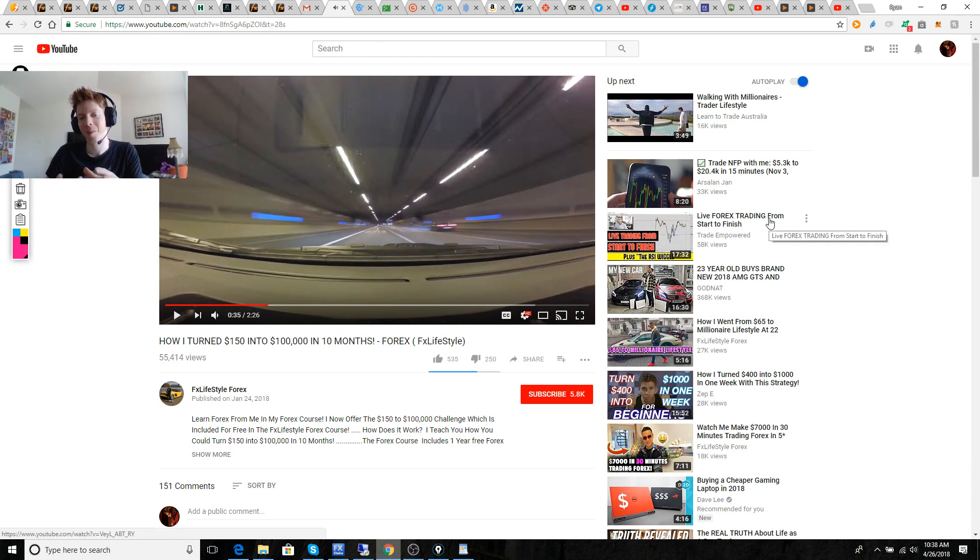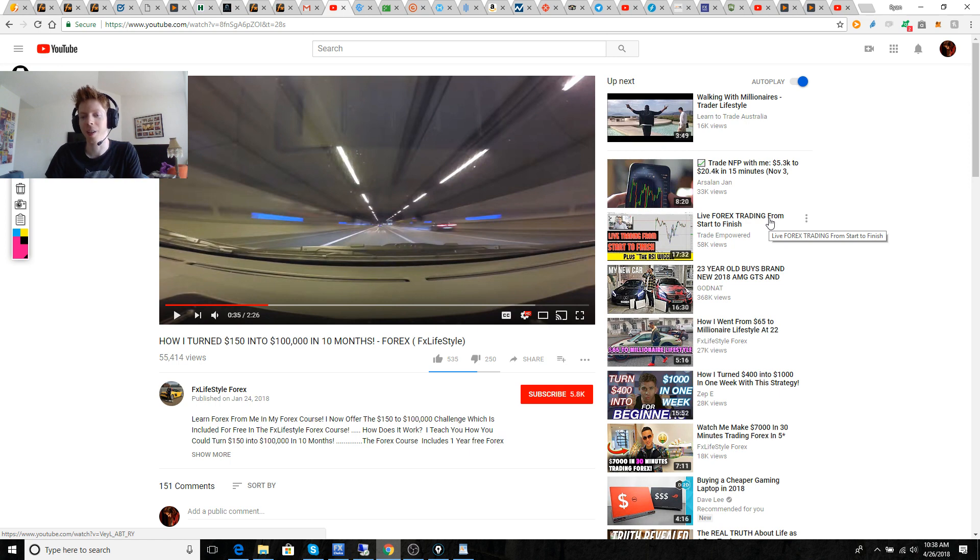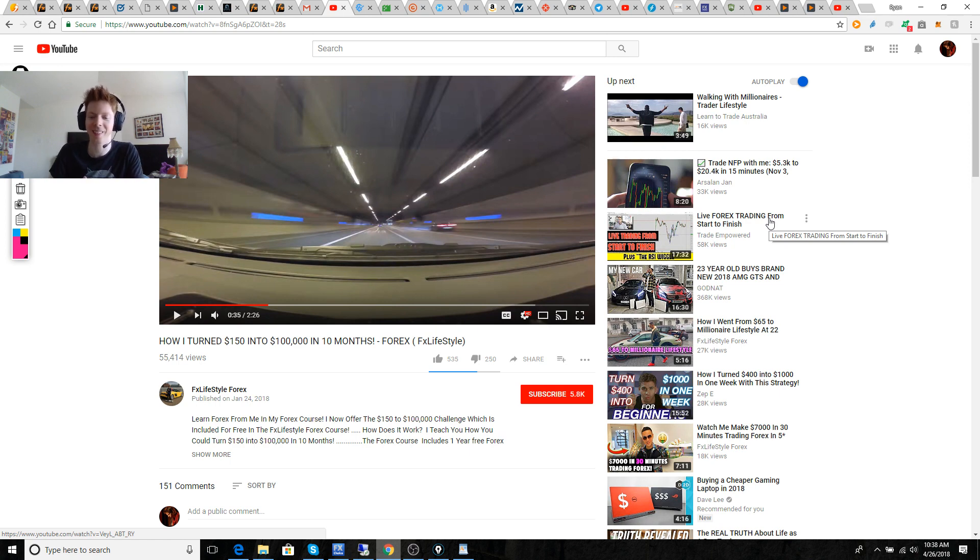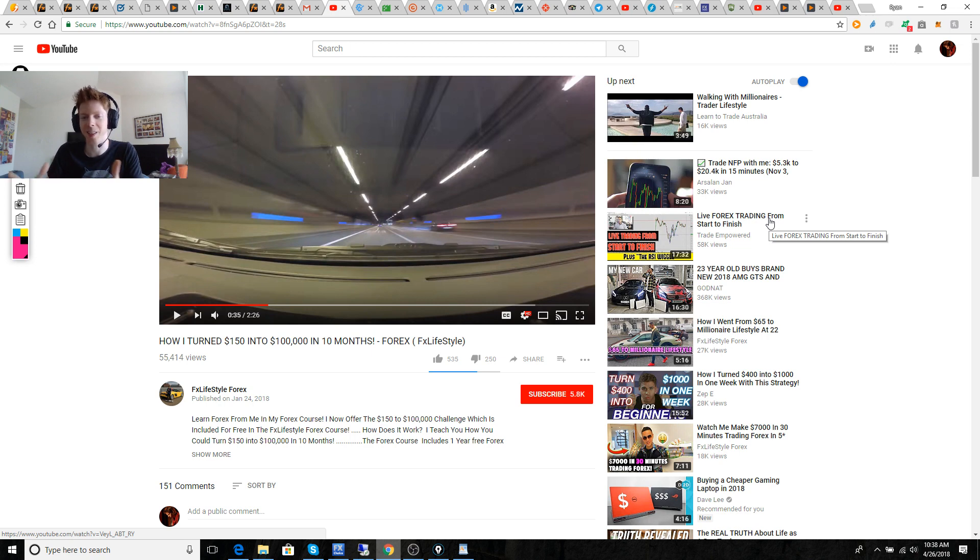So, he says that he's turned $150 into $100,000 in 10 months, but he also adds just for fun on top of that. This guy's a comedian, I mean, I swear, claiming all this ridiculous crap.